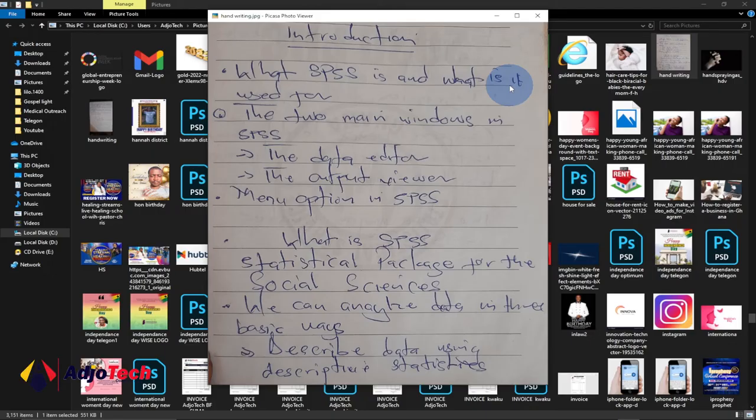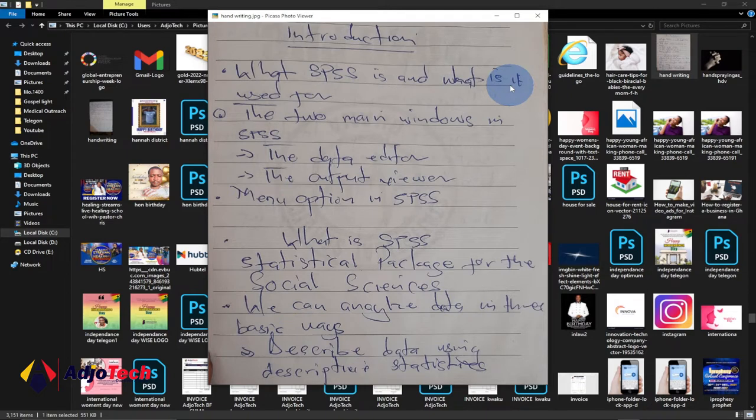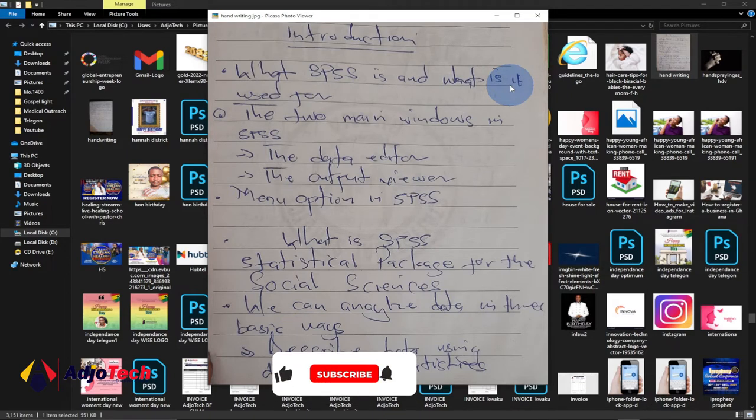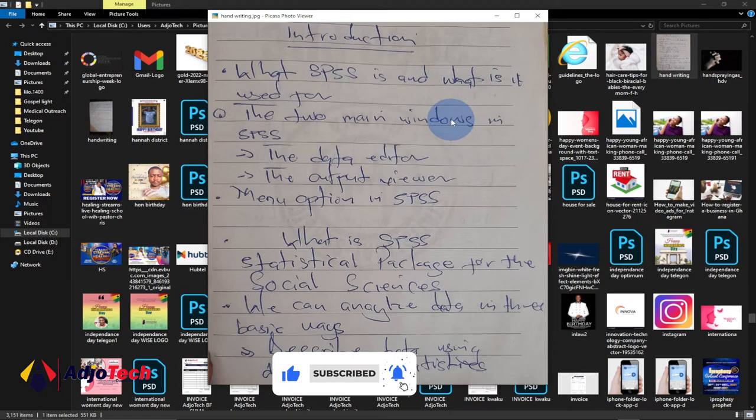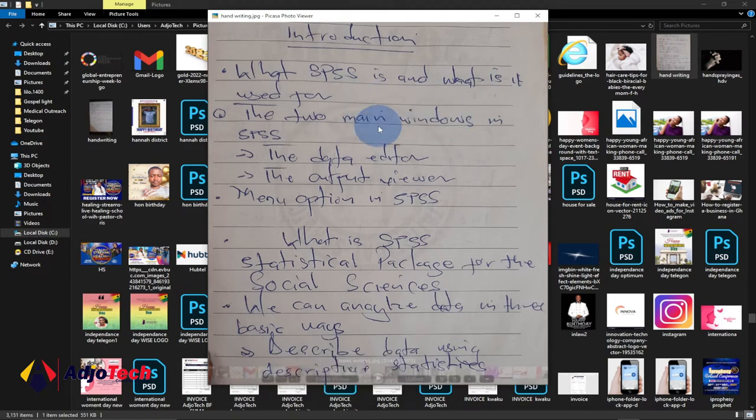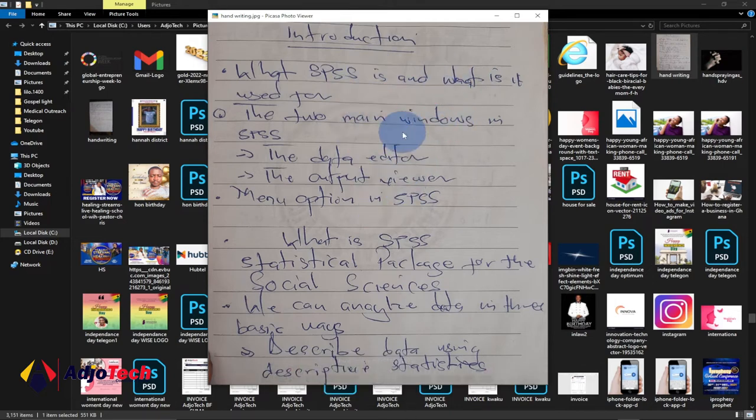Hello, once again welcome back to my channel. Consider subscribing if today is your first time and don't forget to turn on post notifications so you don't miss any of my upcoming video tutorials. In today's lesson, we're going to learn how we can convert handwriting to text. Basically, what you can see is a handwriting document and we're going to convert this to text for free.